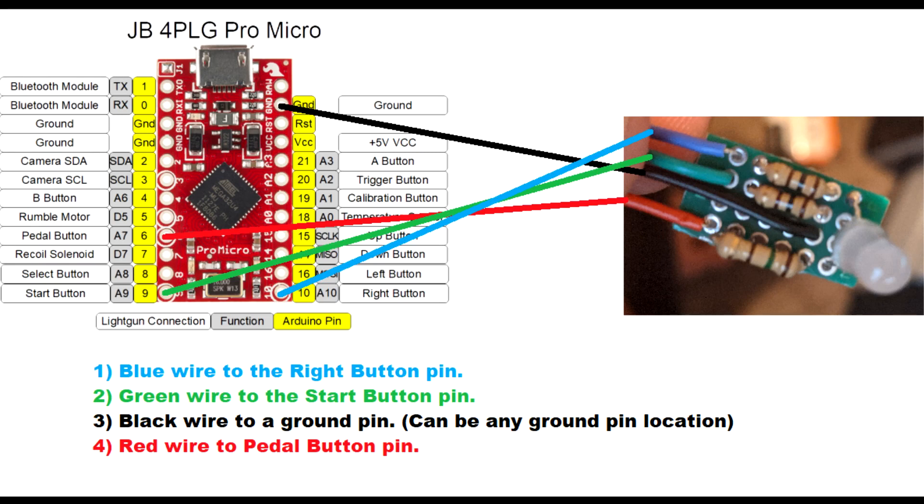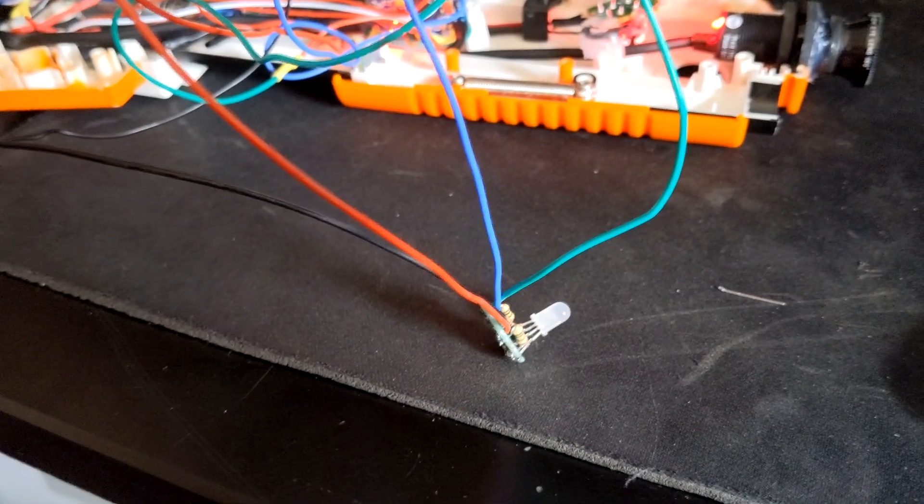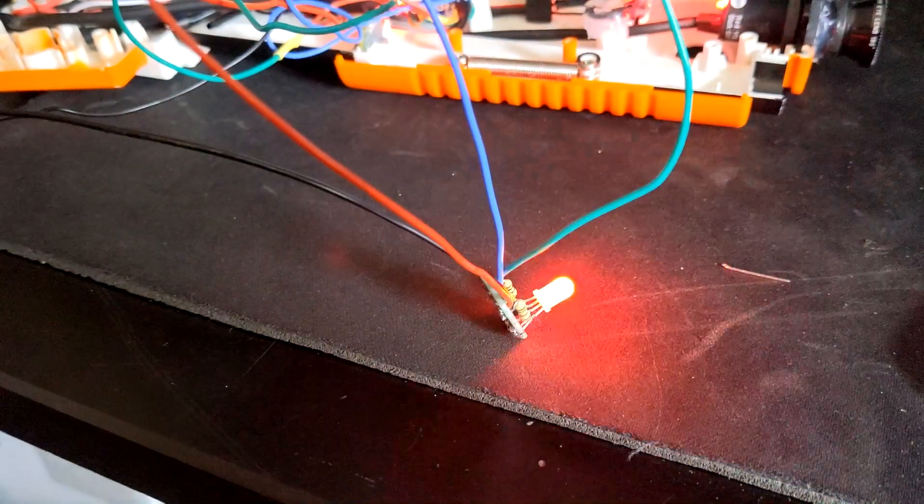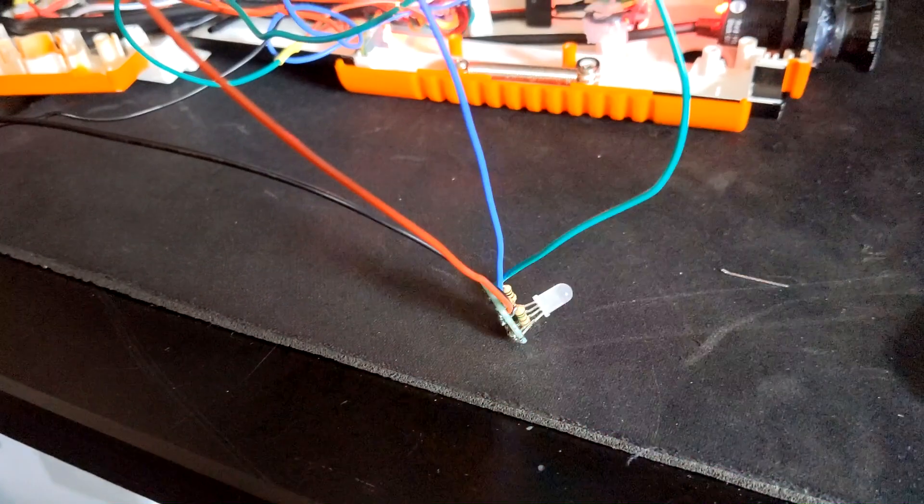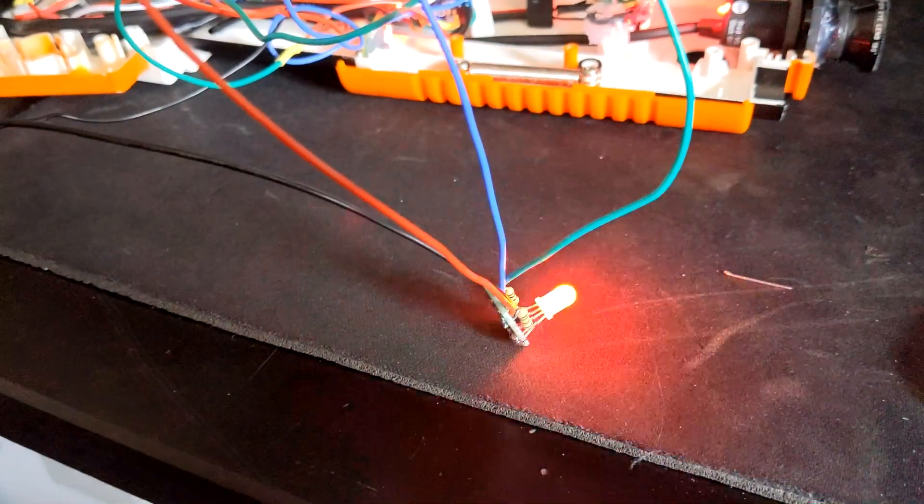Now it's time to solder the wires into the correct location on the Arduino board. Just follow the steps in this diagram, see link below for diagram. After soldering the wires onto the Arduino board, you should test out the LED to make sure it works.